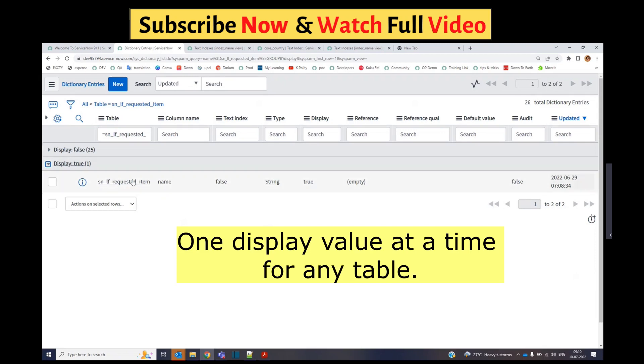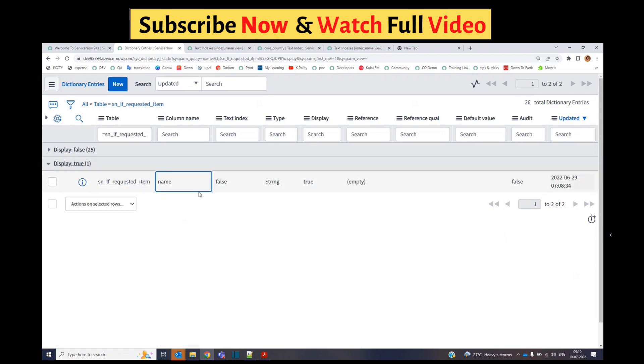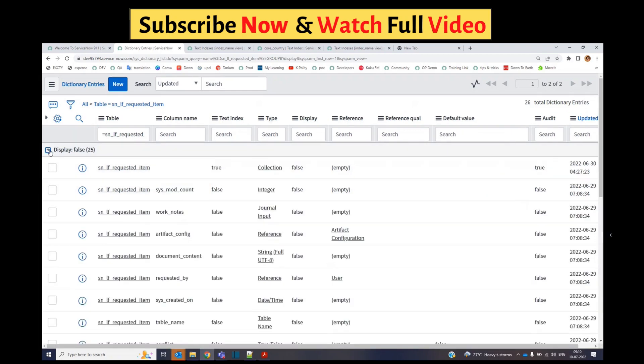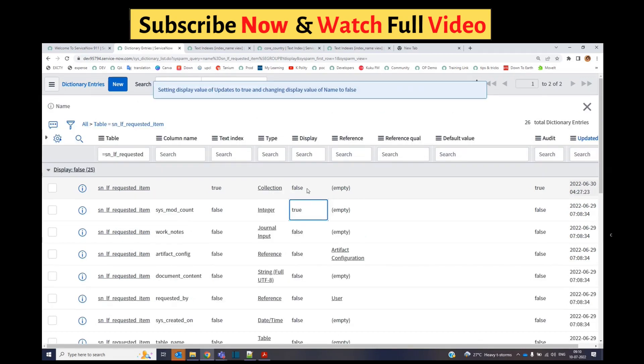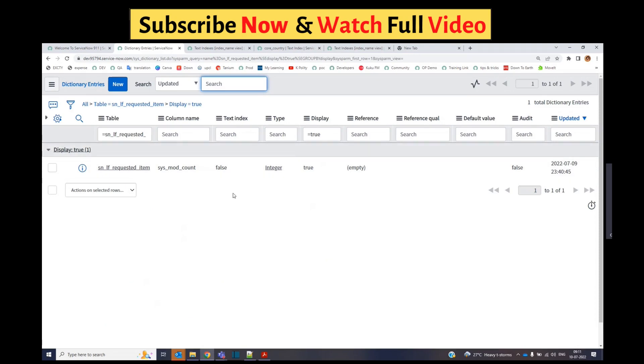But if you change this display value, let's say you changed it from name to, let's say, sysmod count, just update it here. You see the previous one is no longer a display value. There is only one display value, which is this one.